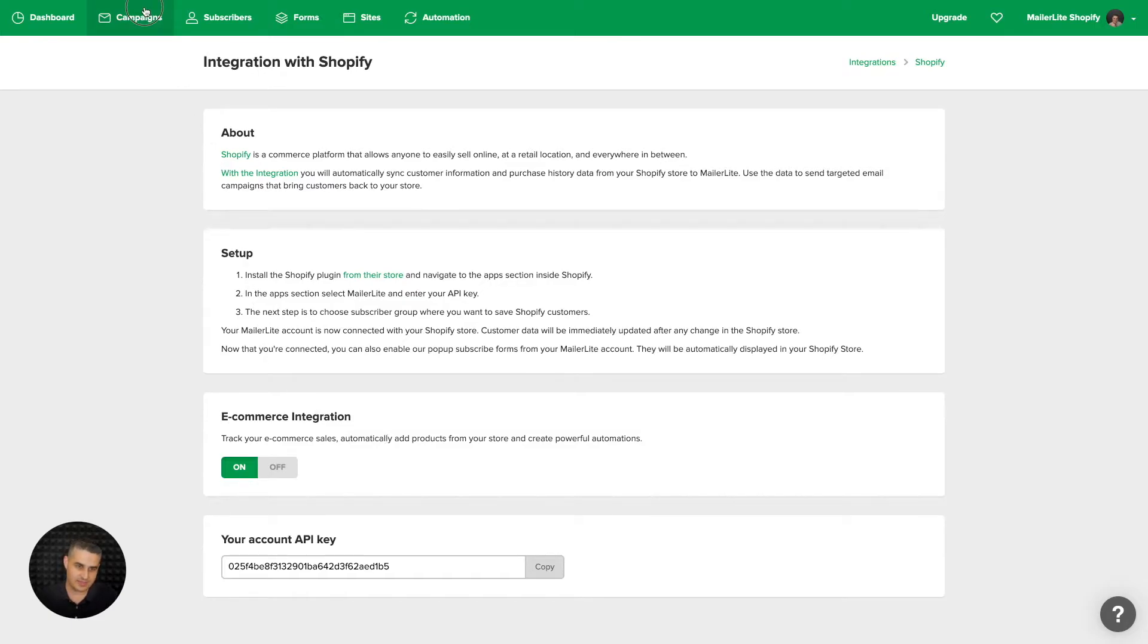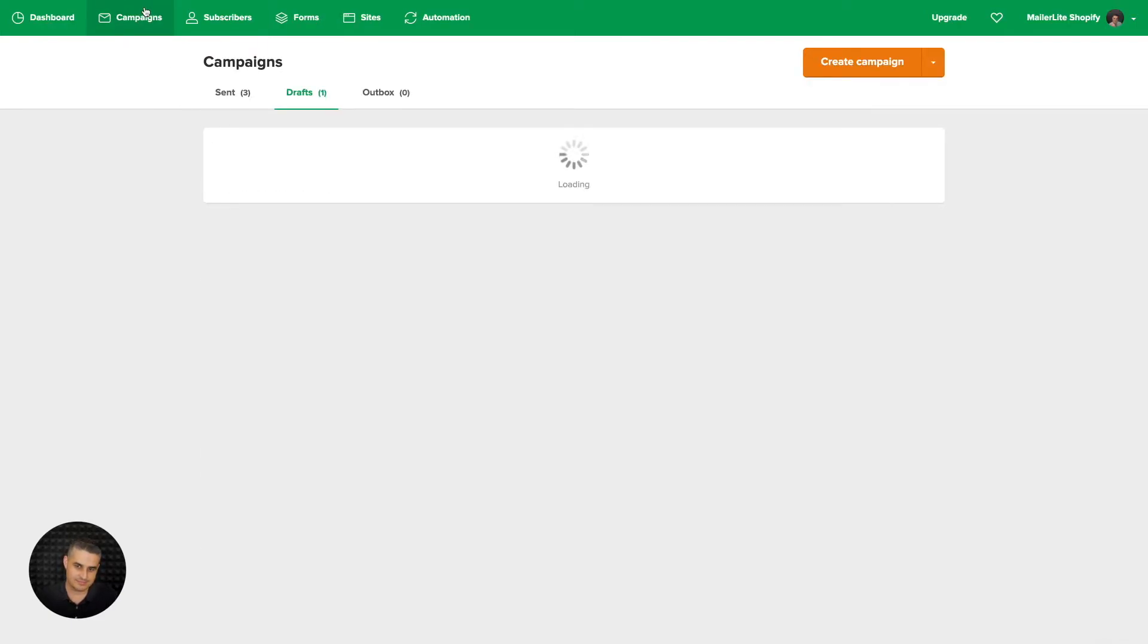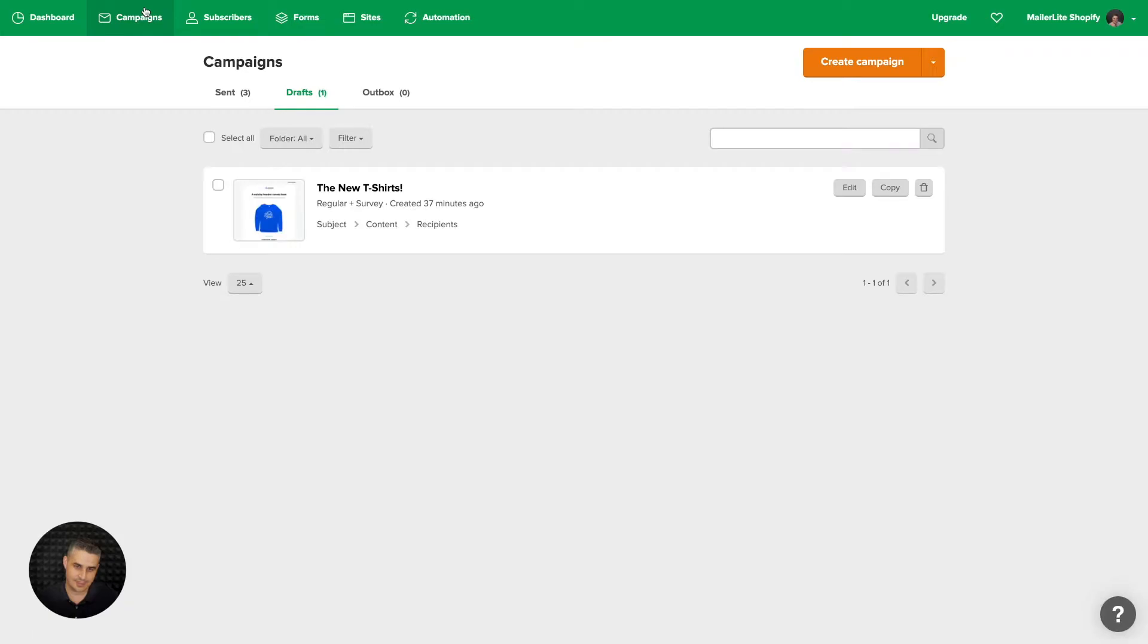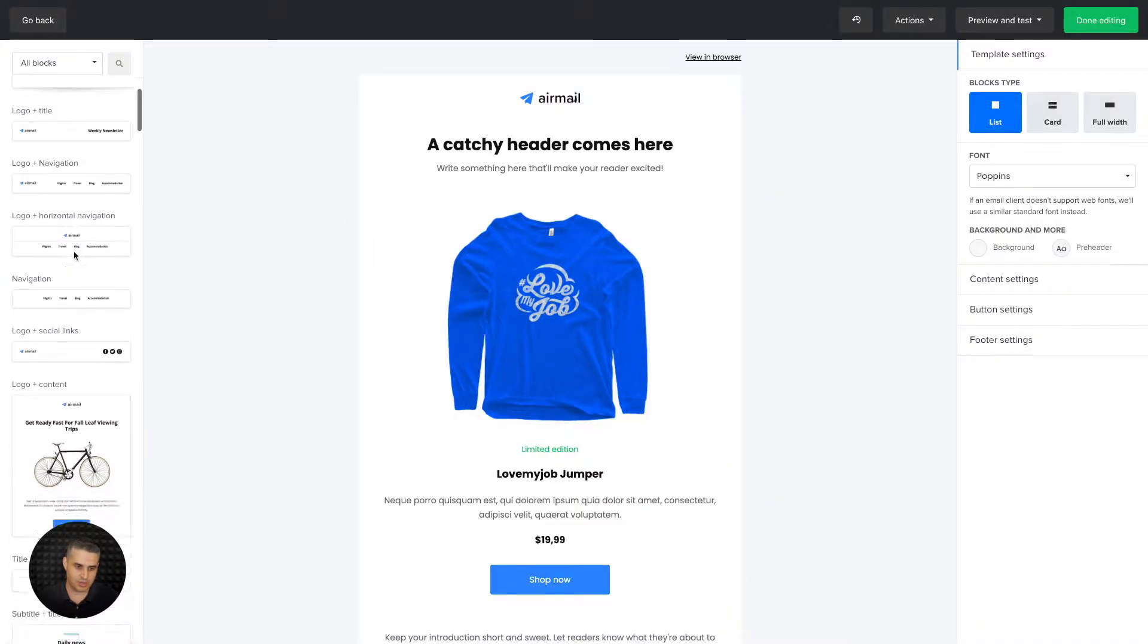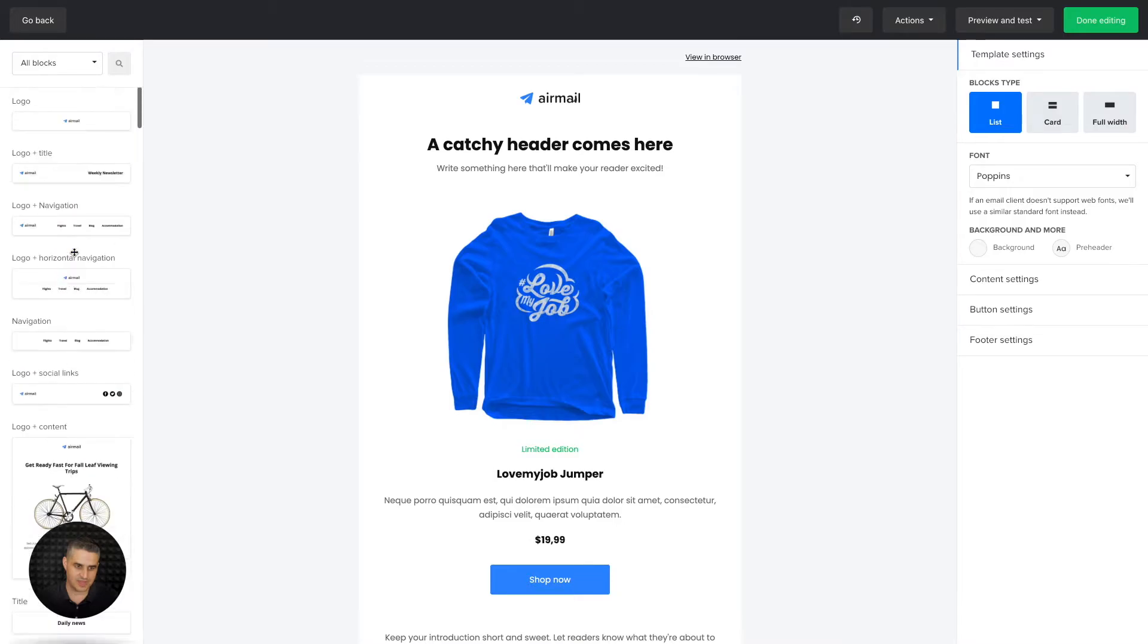You can create a new campaign here or find a campaign you already created and just click content. Here we go - you have all the blocks on the left side, but sometimes it's easier to use this search box here.